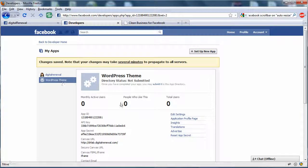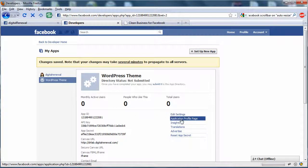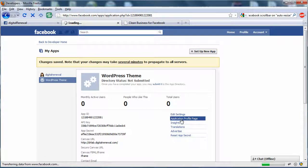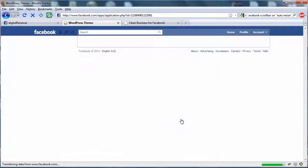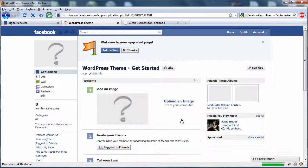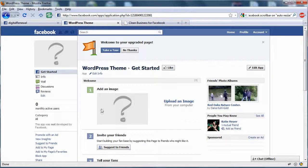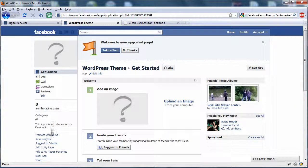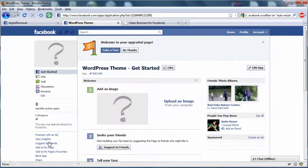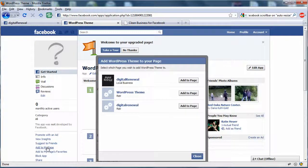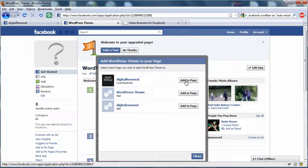Now our app is finished. We'll go to the profile page and add the app to my page. Pick the page you want to add it to.